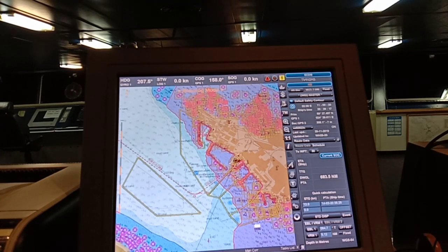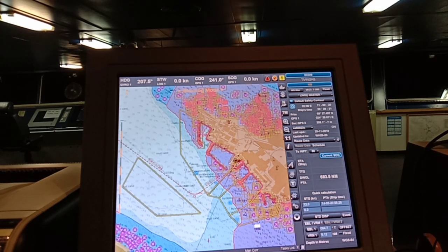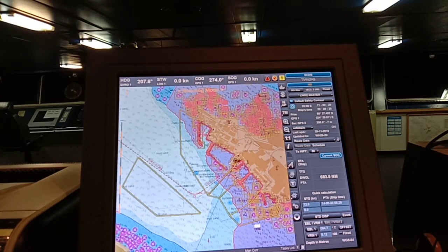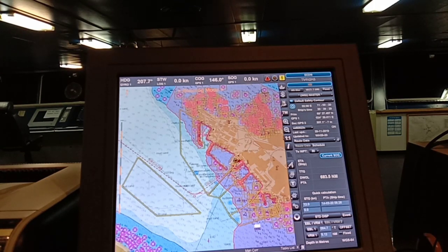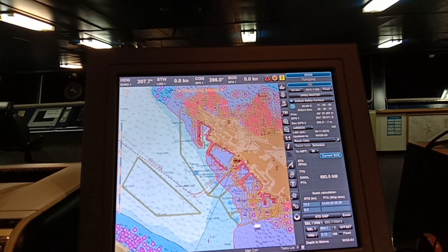The last stage in making a passage plan is Monitoring. In monitoring, position fixing is done using terrestrial and celestial navigation. You have to monitor if you are on track and on the safe side. That's the last stage in voyage planning — monitoring your passage plan.